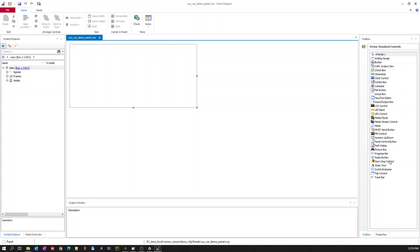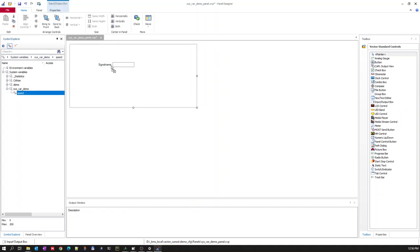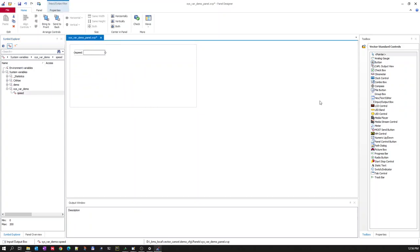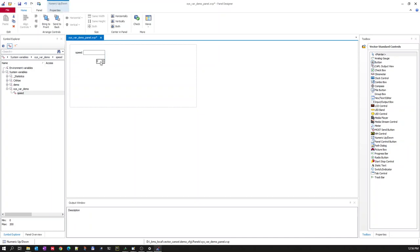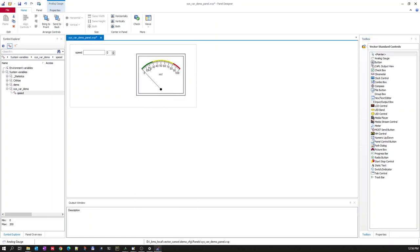In the graphics panel, you can update a system variable in many different ways. One way is to use an input/output box to enter a value — drag and drop from your system variables, select a variable, and drag and drop so you can enter the speed value directly. We also have a control for incrementing the speed, and you can visualize the speed using any of the bars — in our case, let's use an analog gauge to display the speed.